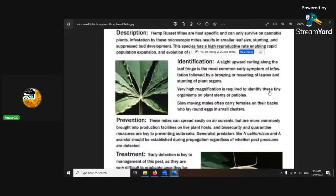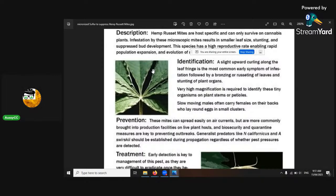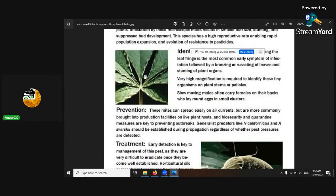Russet mites — see if you've got this curling here. It looks like high temperature, where the margins on the leaf edges are facing upwards, meaning it's too hot. But another symptom can be infection where the leaves are telling you something's wrong inside, and one of those can be russet mites.